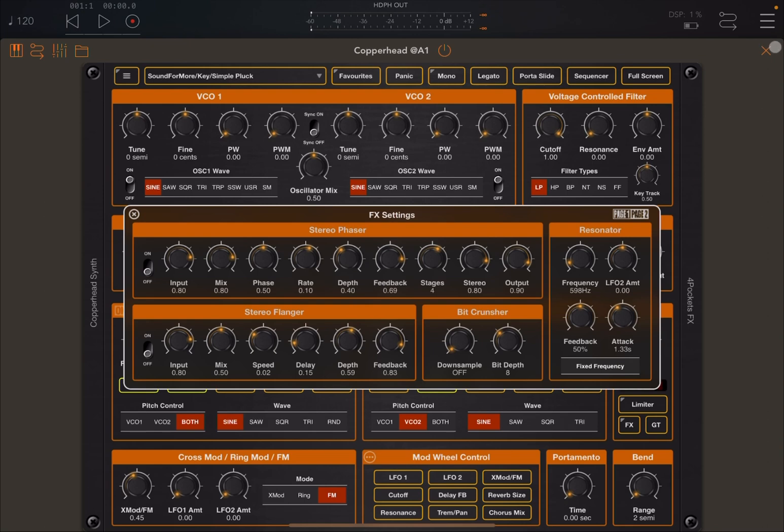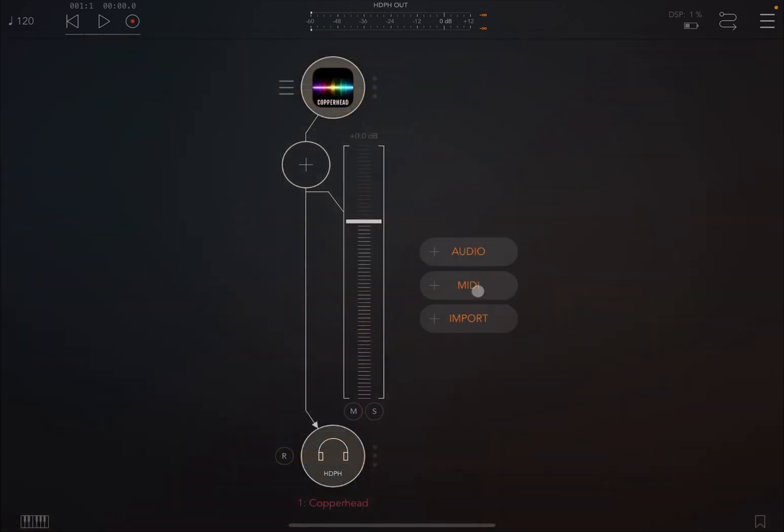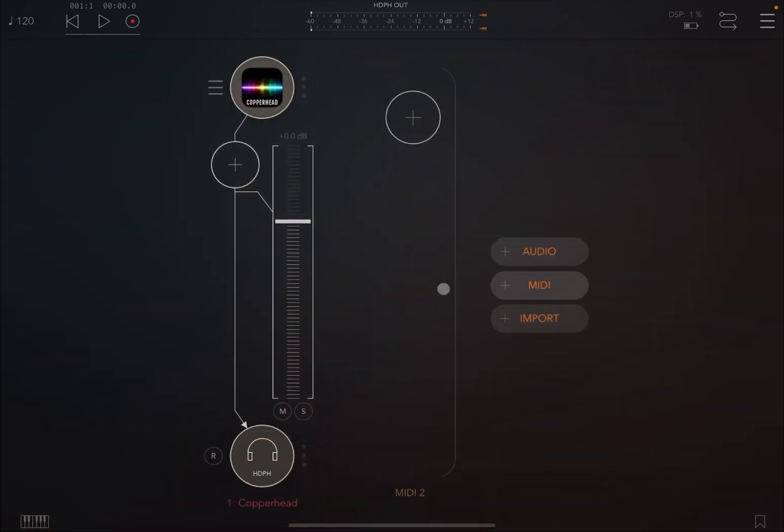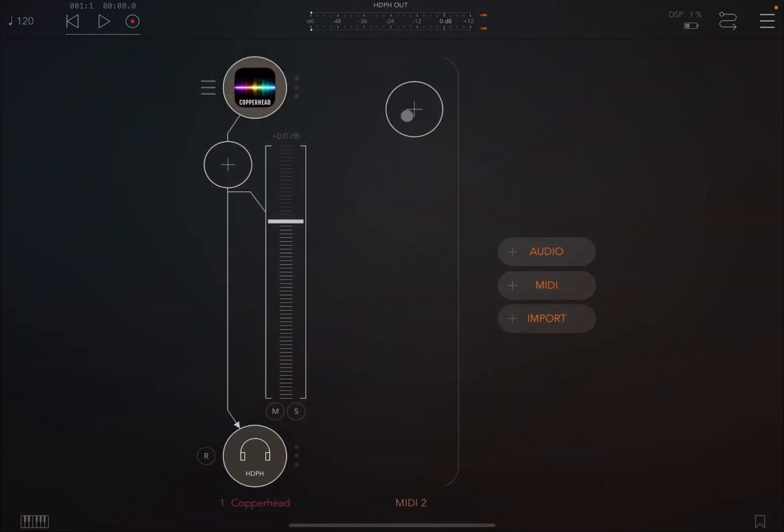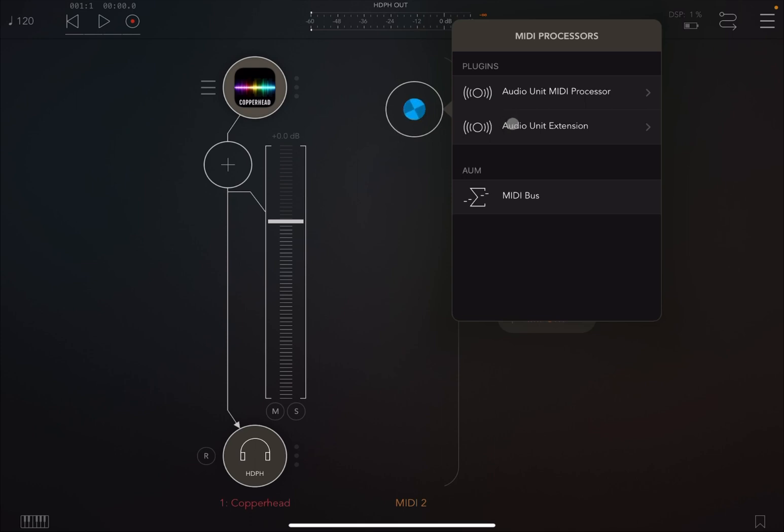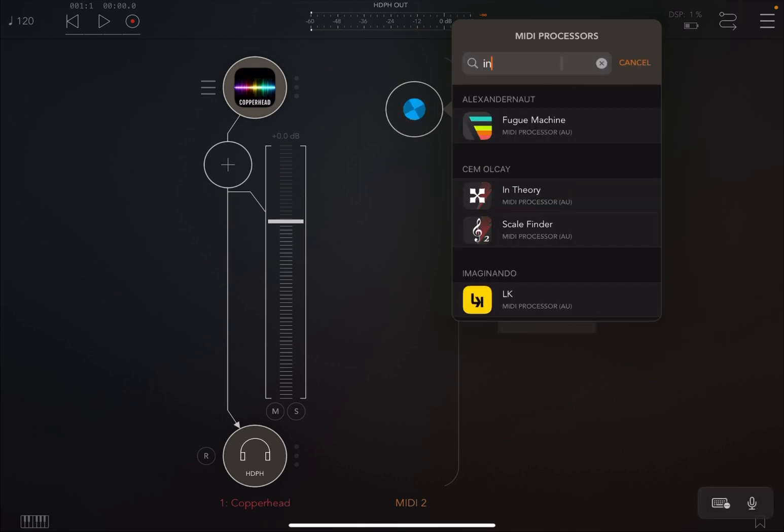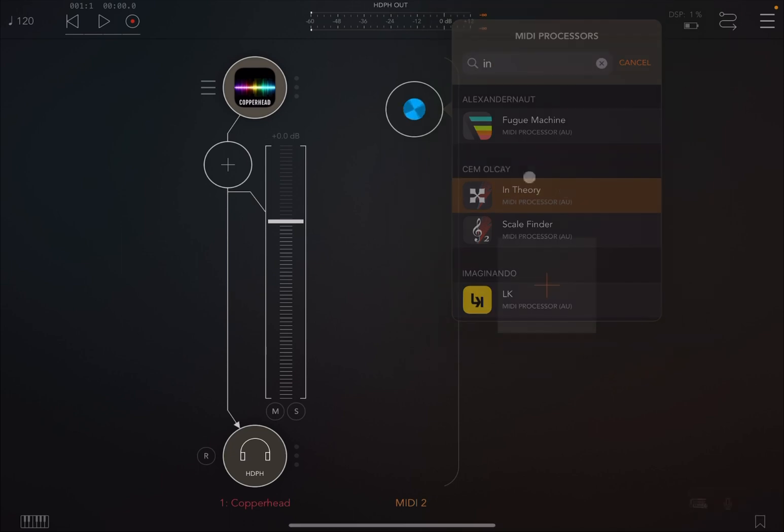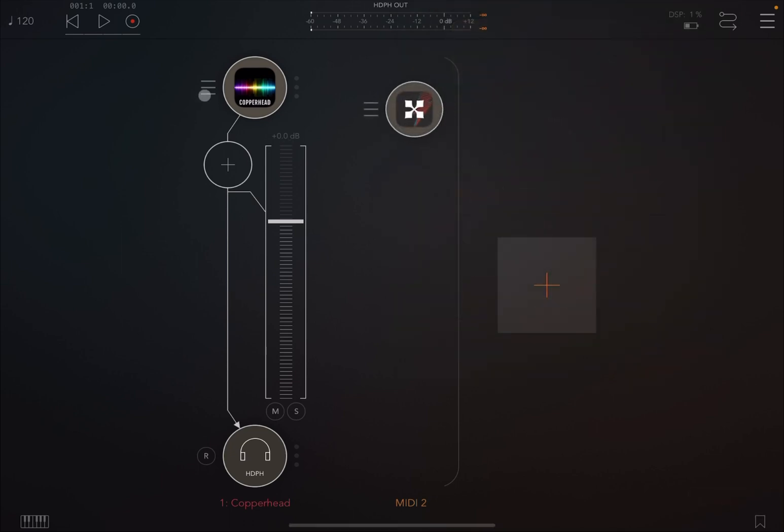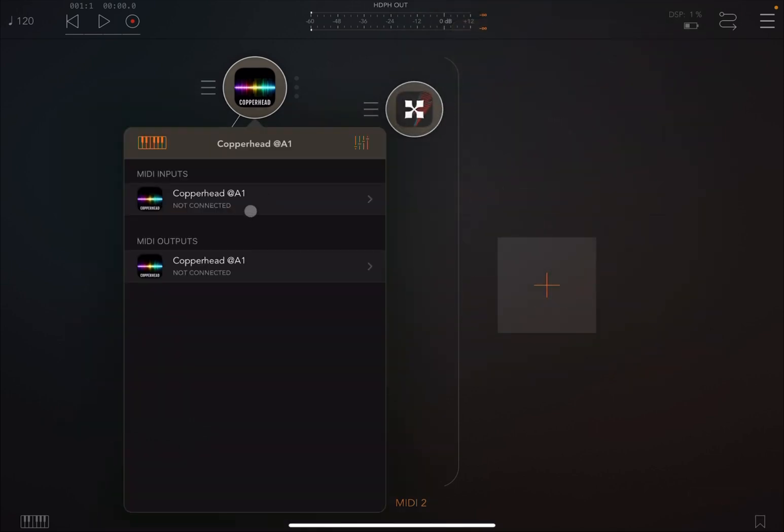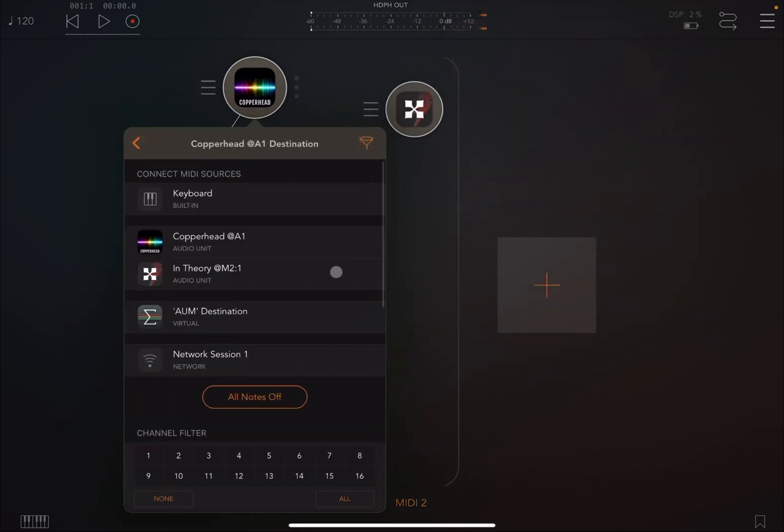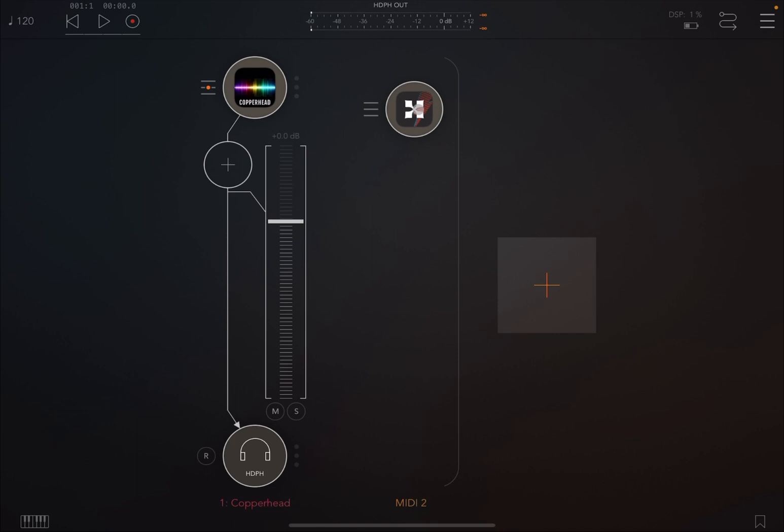So next what I'm going to do is create a MIDI channel, as In Theory is a MIDI processor. So we're going to search for In Theory, and there it is, and we're going to make the connection with Copperhead. Okay, perfect.